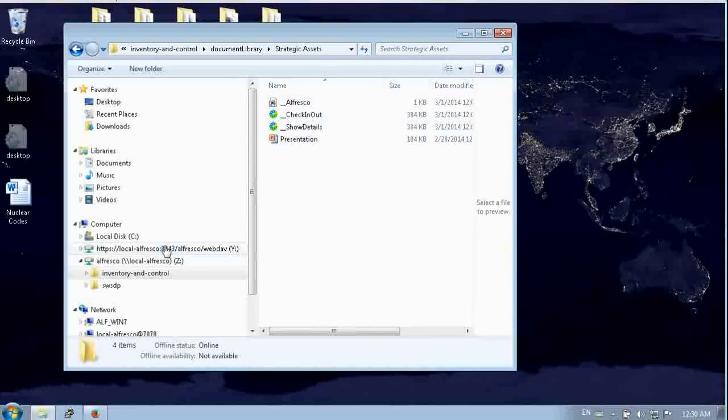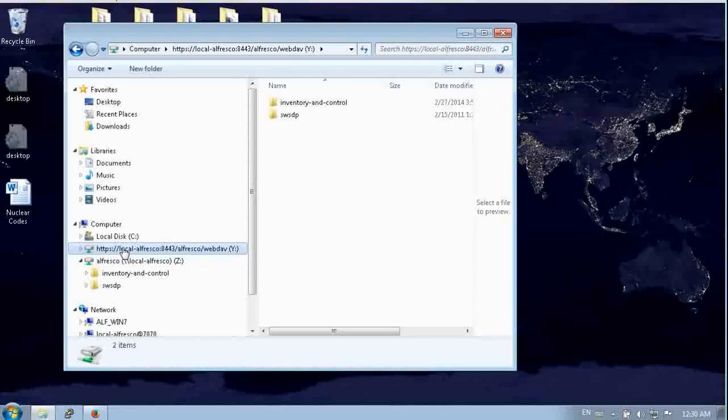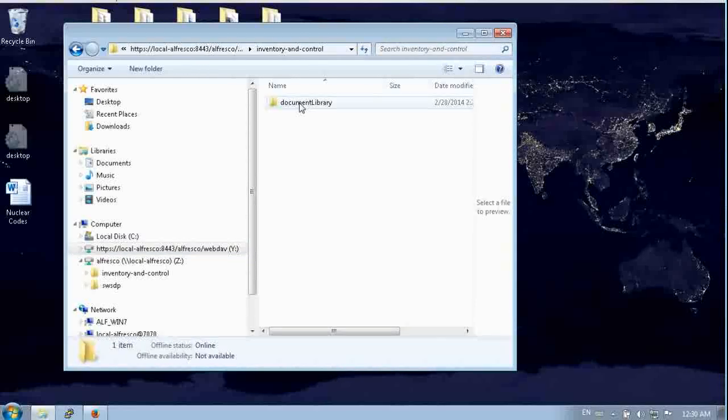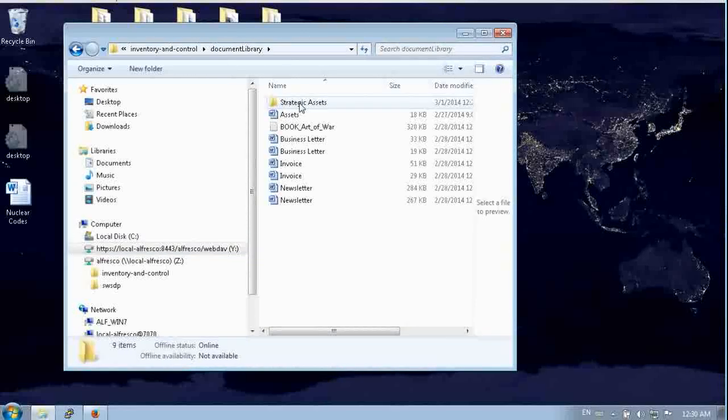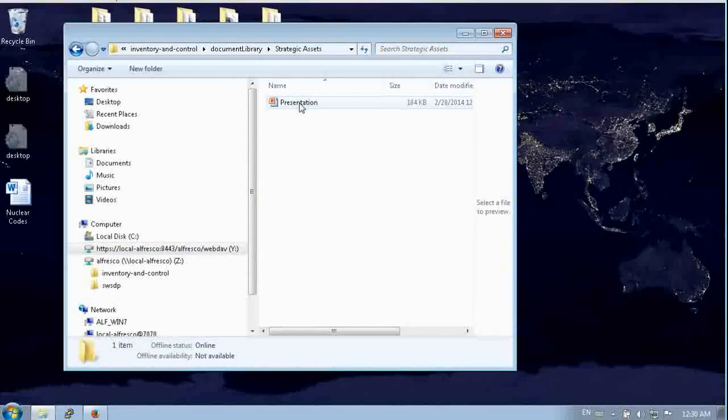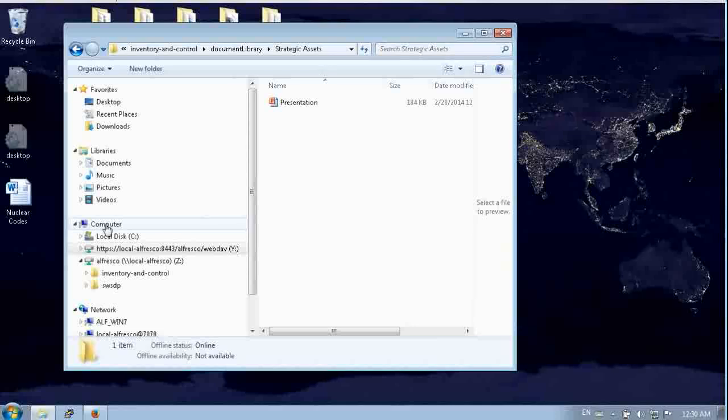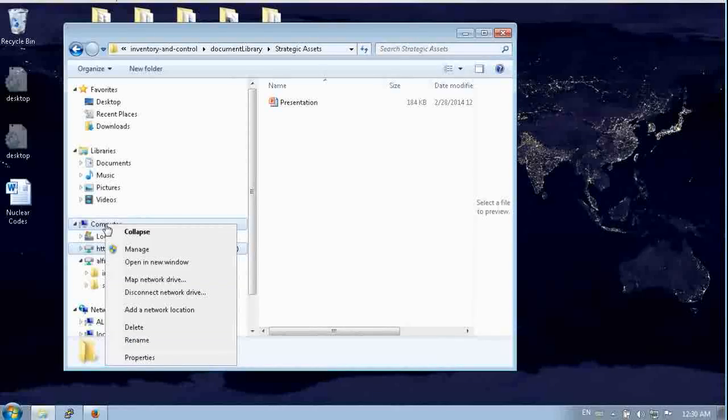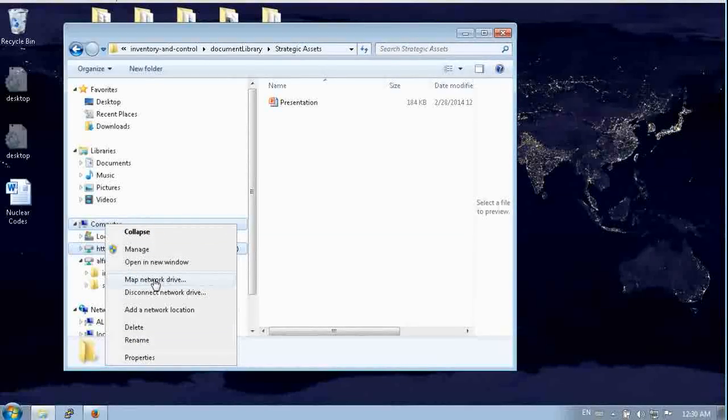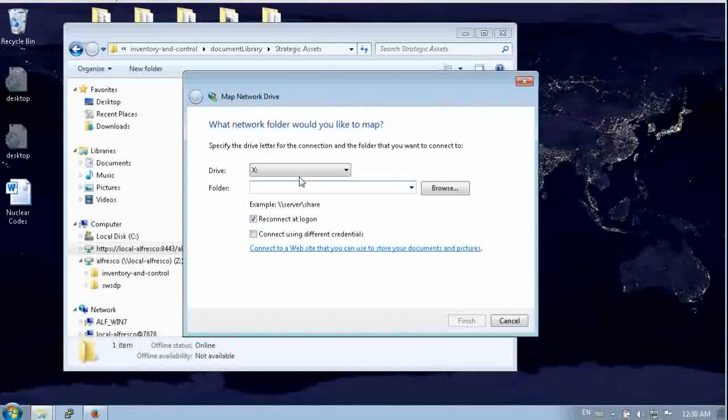We also have a WebDAV connection here as our Y drive. And again, you see that we have the same content available here. Setting this up is really easy. You just go to computer and say map a network drive and then put in the URL for the connection there.